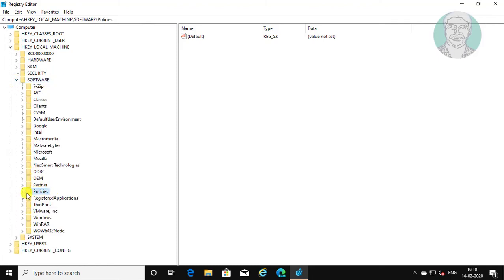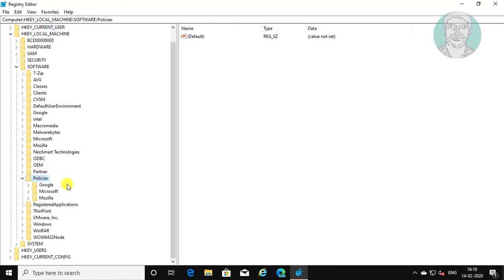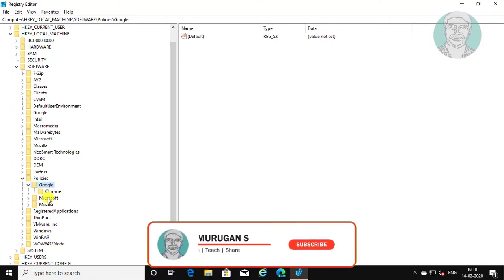Click and expand Policies, then click and expand Google. Delete the Chrome key.